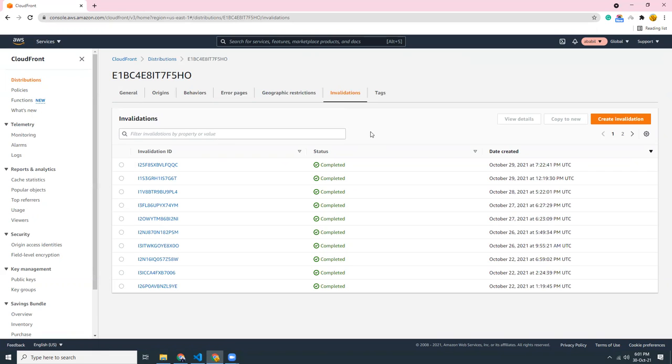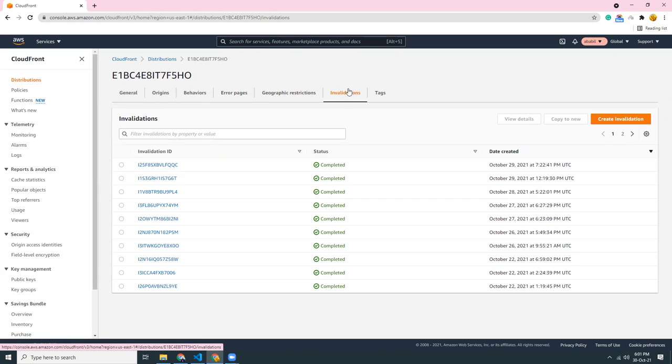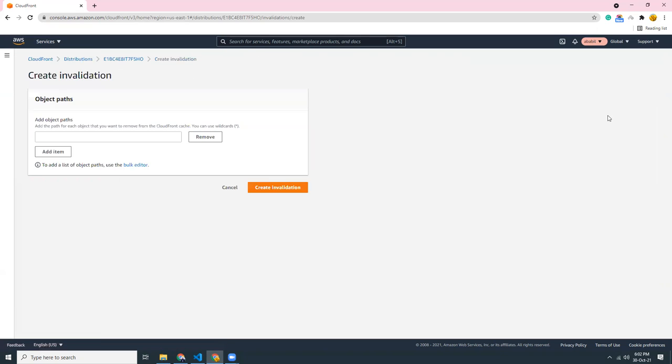So how can I clear the cache? It is called invalidations in CloudFront. So you have to go through the tab: general, origins, behavior, error pages, geographic restrictions, invalidations. So you need to go to the distribution details and go to the tab invalidations and create a new invalidation.